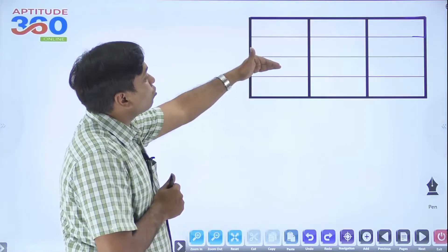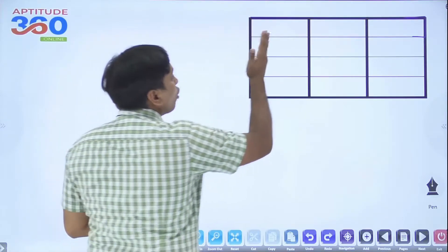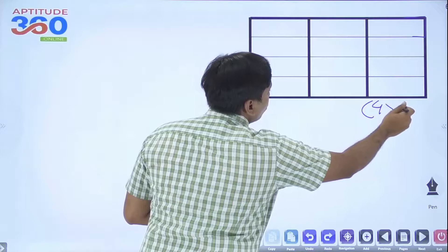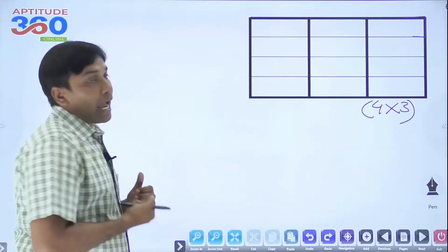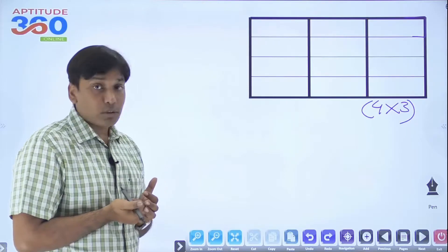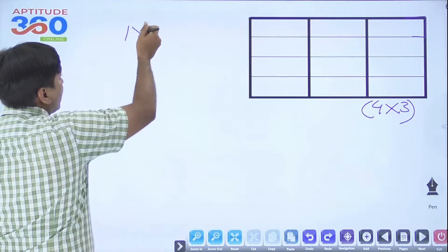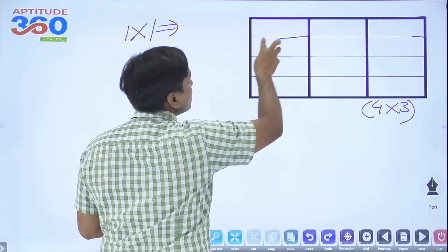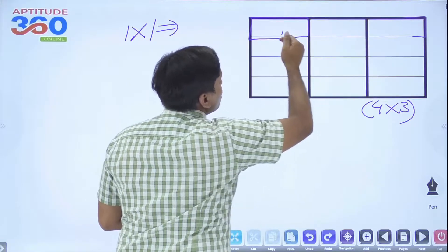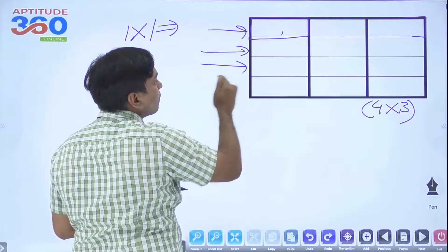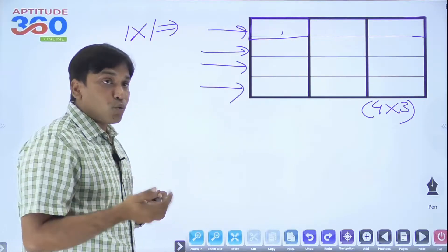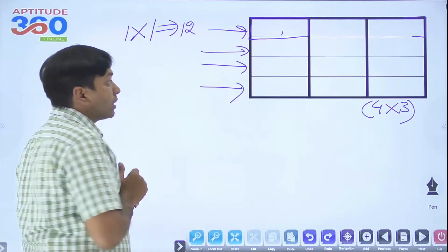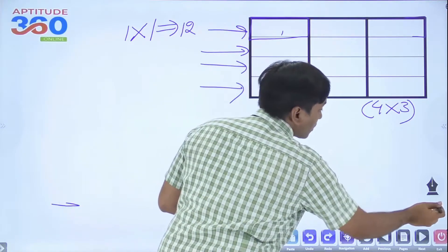Let's find out how many squares are in this diagram. It has 1-2-3-4 rows and 1-2-3 columns, so this is a 4×3 dimension. How do we find the count? For 1×1 squares — the smallest ones — we have 3 from each row: 3, 3, 3, 3, and 3, giving a total of 12 squares of 1×1 dimension.